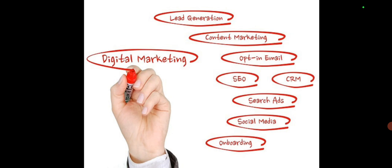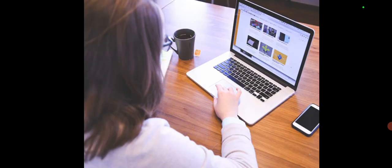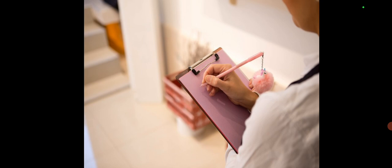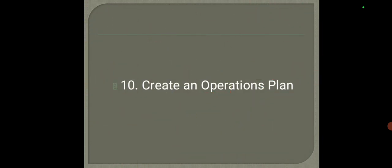Number nine, choose your sales channel. Decide where and how you will sell your product or service. Options include physical storefronts, online stores, or third party platforms. Consider what aligns best with your business model. For instance, you will not see a Rolex wristwatch being sold in the open market, because the kind of people that will buy the Rolex are different from the kind of people that will buy groceries. So you need to find out where your target markets are and how to get there to sell to them.